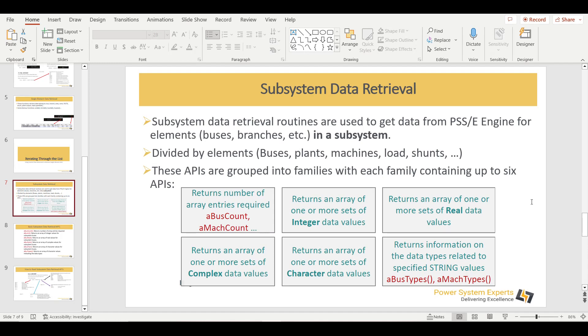These routines are divided by elements — you have routines for buses, plants, machines, loads, shunts, and branches. All these APIs are organized into groups of families. For example, the branch family ranges from getting the total number of buses in a subsystem all the way to retrieving character, integer, complex, and real values.